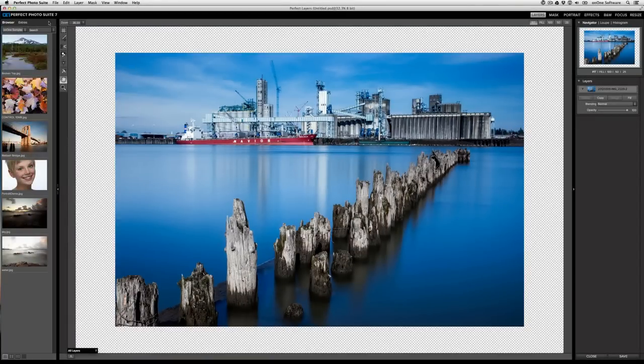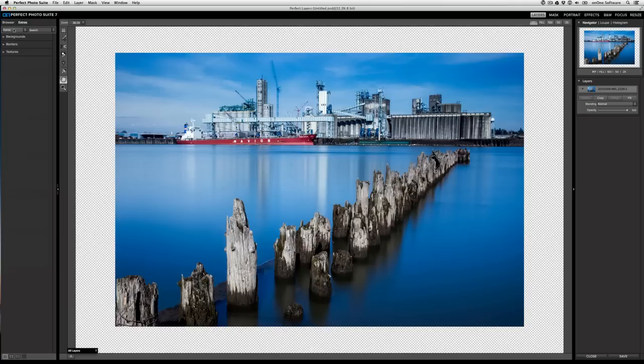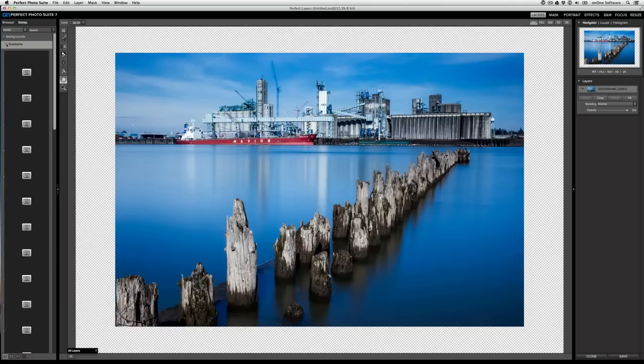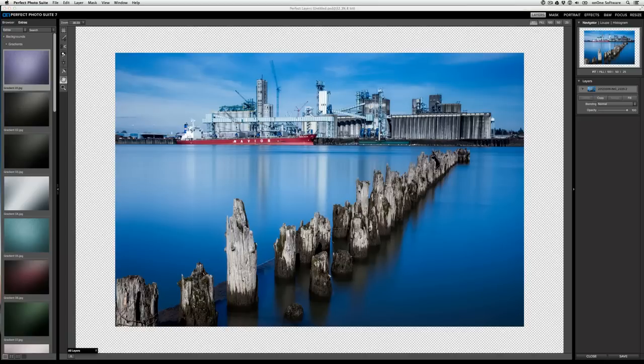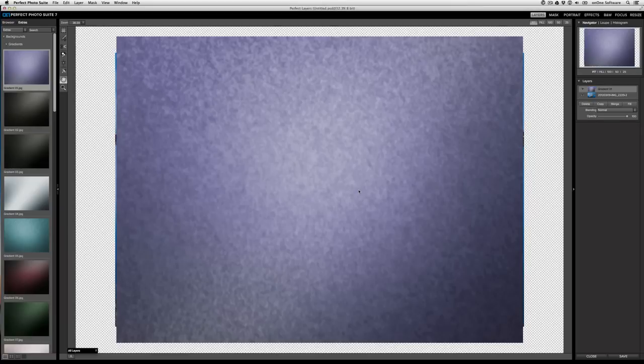I'll click apply and now you can see that my canvas has been stretched out. Now, I'm going to use the extras tab to go to the backgrounds category and select a basic gradient. To add it, I'll just double click it and then click on add to apply it on its own layer.